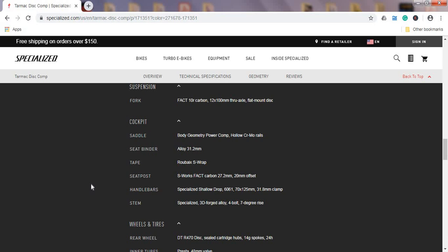Handlebars and stem, nothing special, alloy handlebars and stem, Specialized own production. And the seat post on the bike is a carbon fiber seat post, S-Works FACT carbon fiber, 27.2mm. I think this is now a must have on any bike because carbon fiber seat post will definitely help you soak up some of the smaller road bumps.